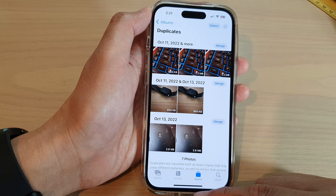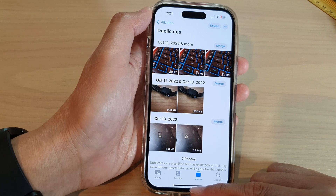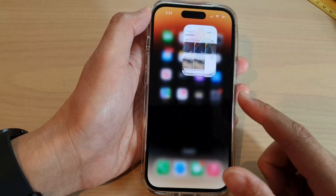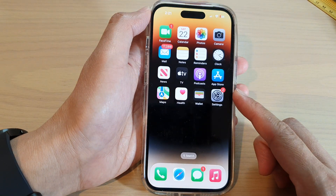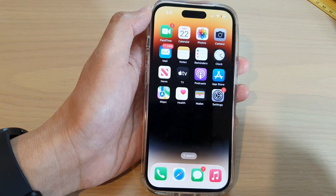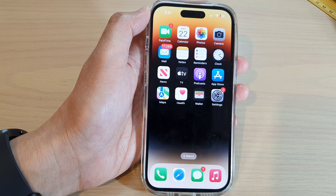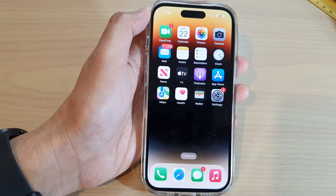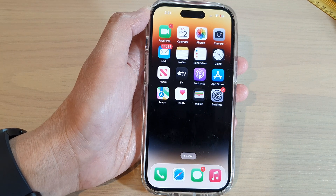And that's it. Finally, you can swipe up to go back to the home screen. Thank you for watching this video. Please subscribe to my channel for more videos.